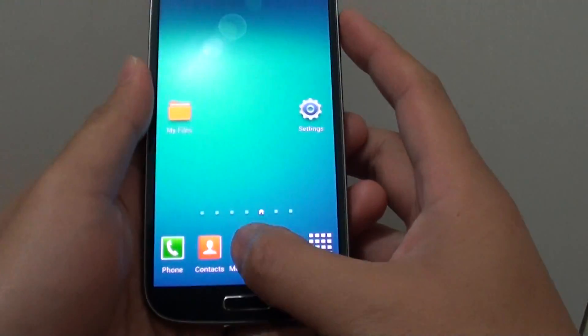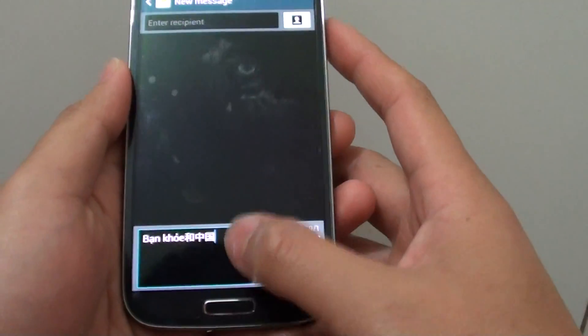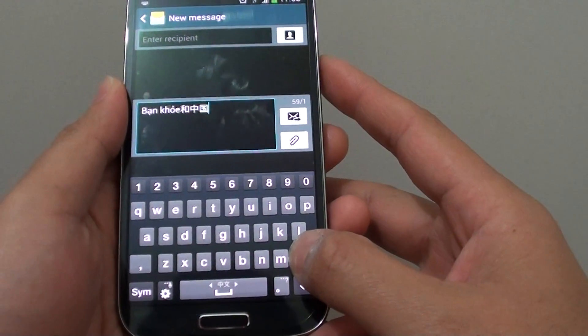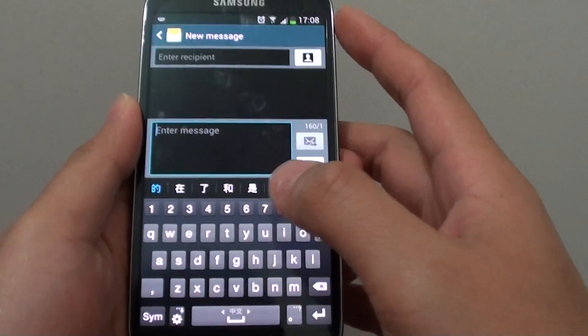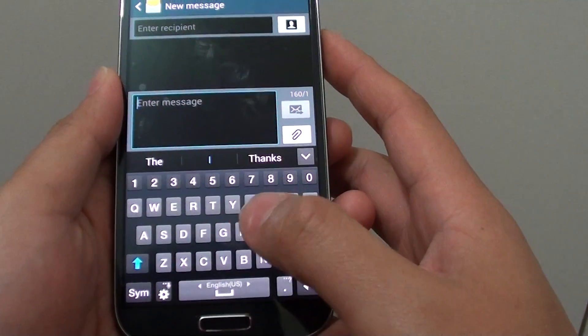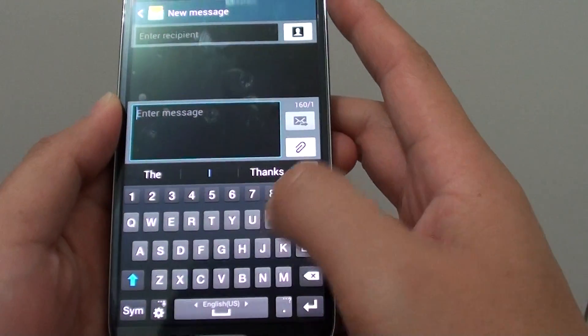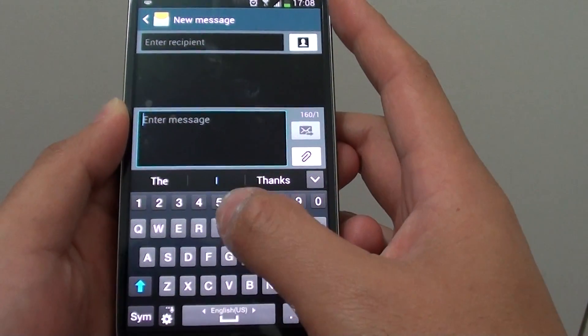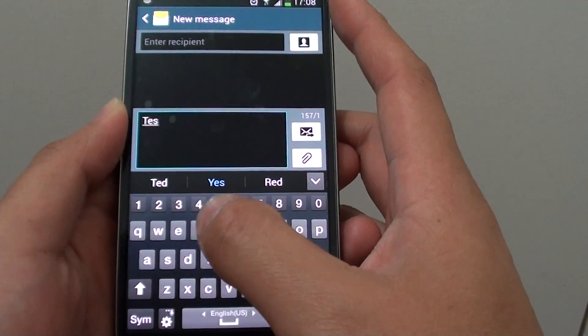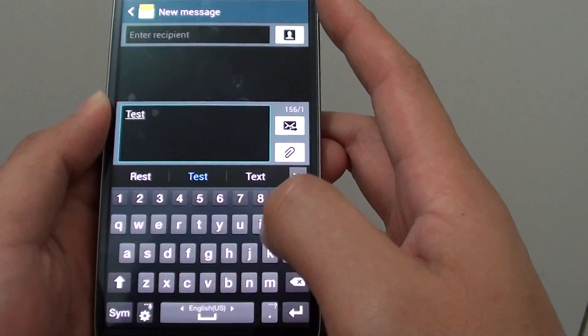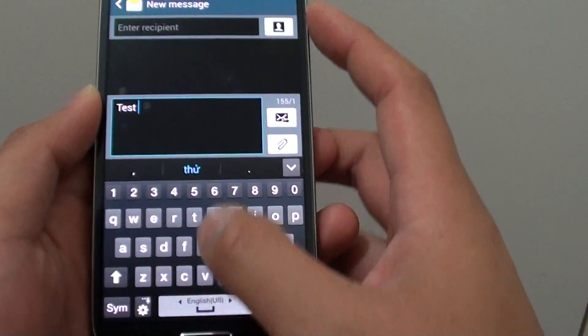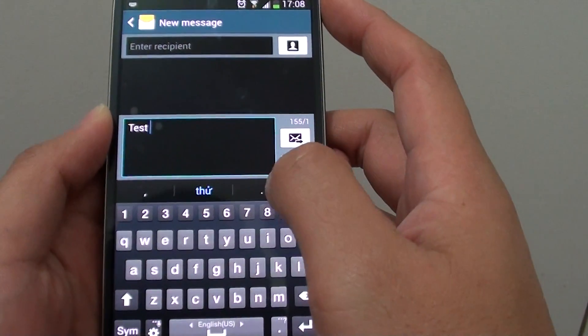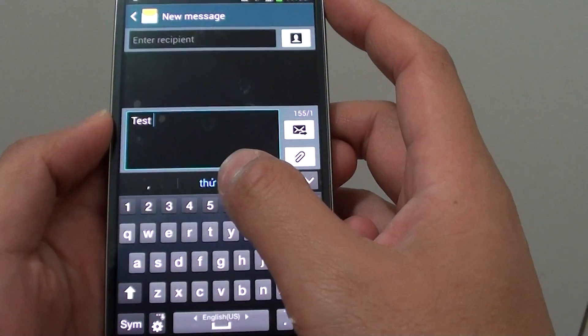When you are typing a word, let's say 'test', it will predict the text and give suggestions of the words you might want to use.